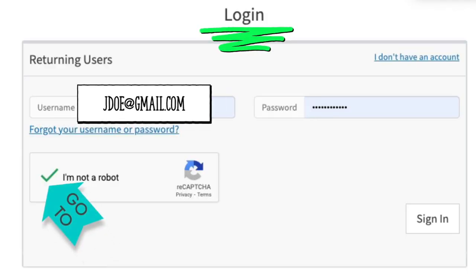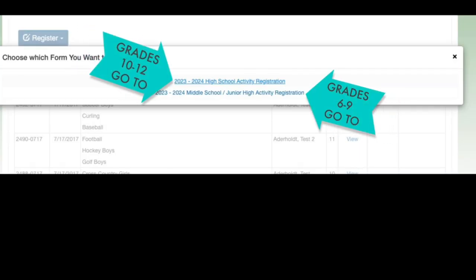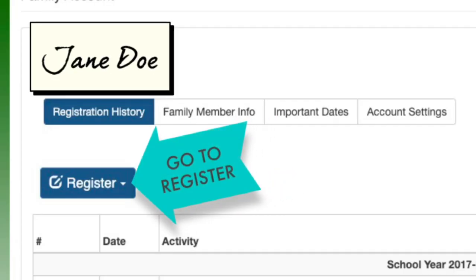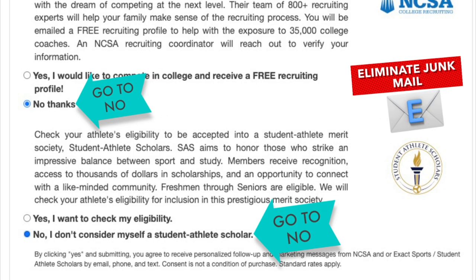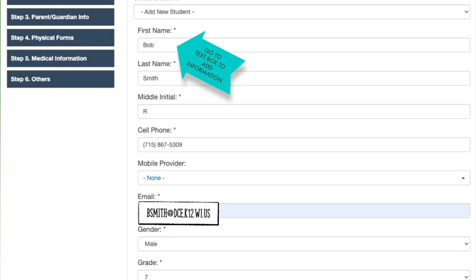Go to Returning Users, go to login information, and confirm you are not a robot. If logged in for grades 10 through 12, go to High School Registration. For grades 6 through 9, go to Middle School/Junior High Registration. Go to Register from the drop-down and select Returning Student or New Student. To eliminate junk mail, go to No Thanks.